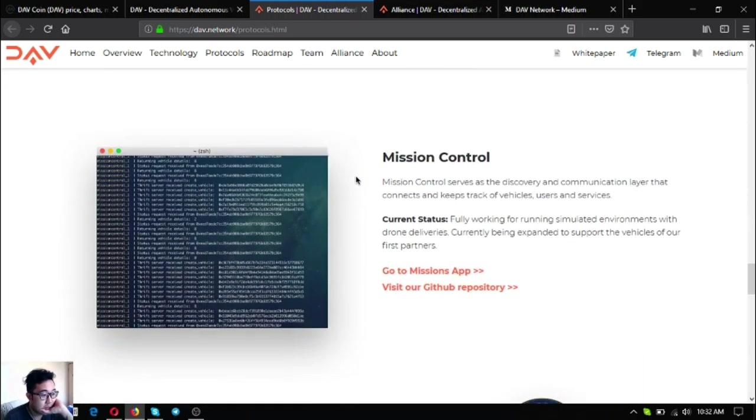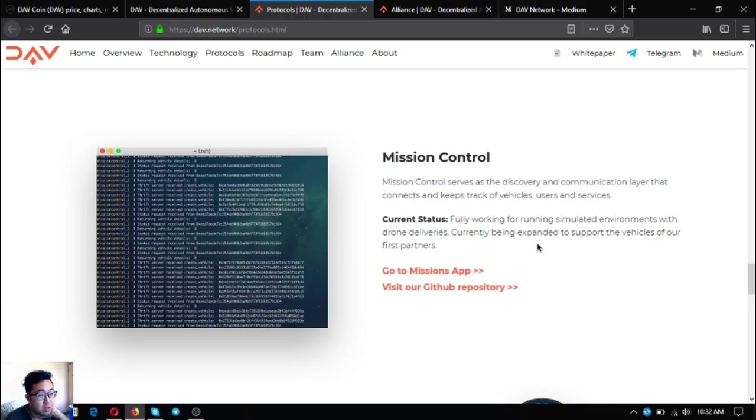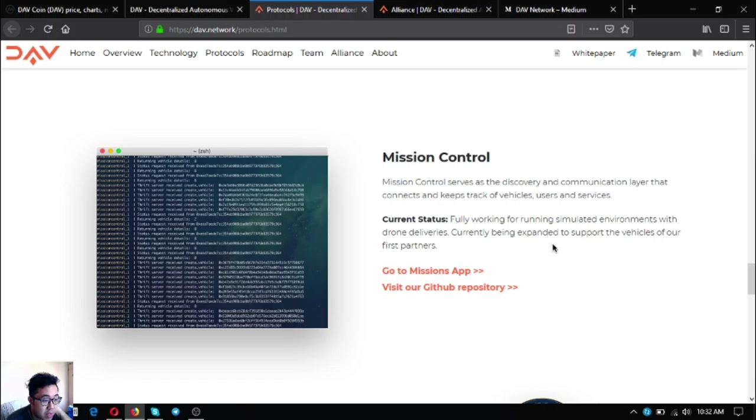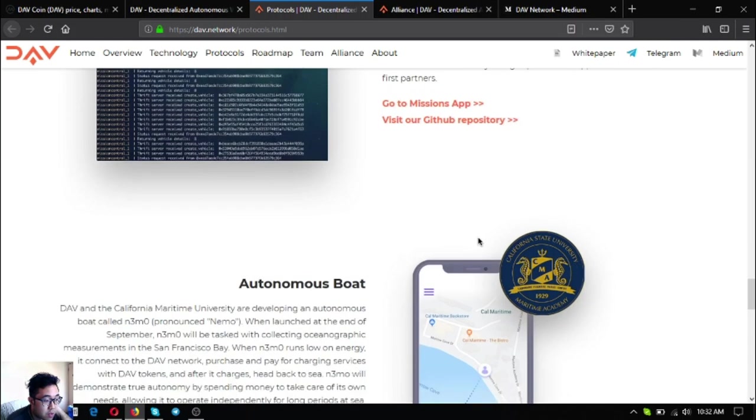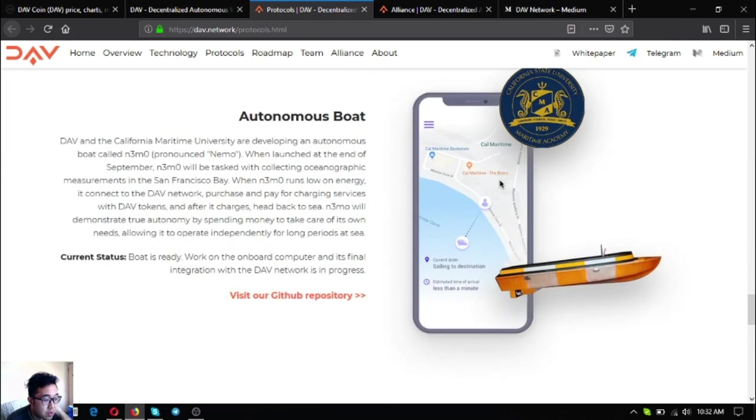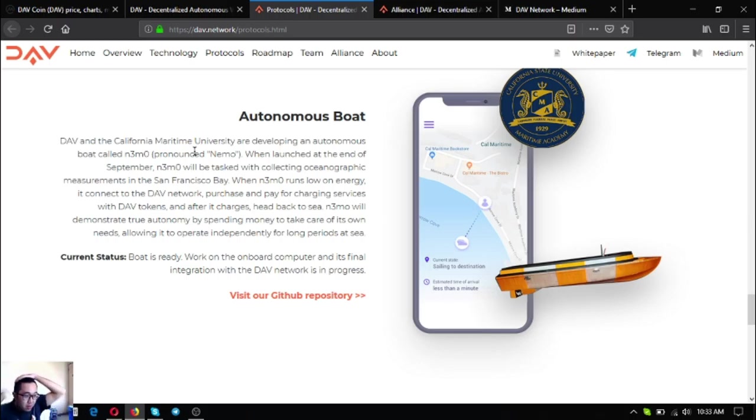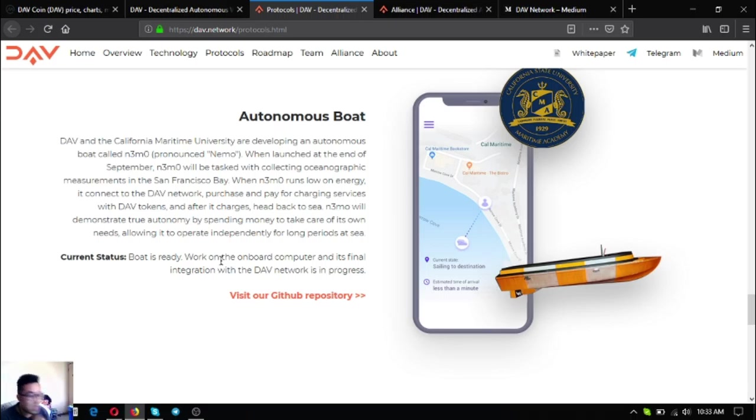The next one is mission control. The current status is fully working for running simulated environments with drone deliveries, currently being expanded to support the vehicles of their first partners. The next one is my favorite, Nemo.